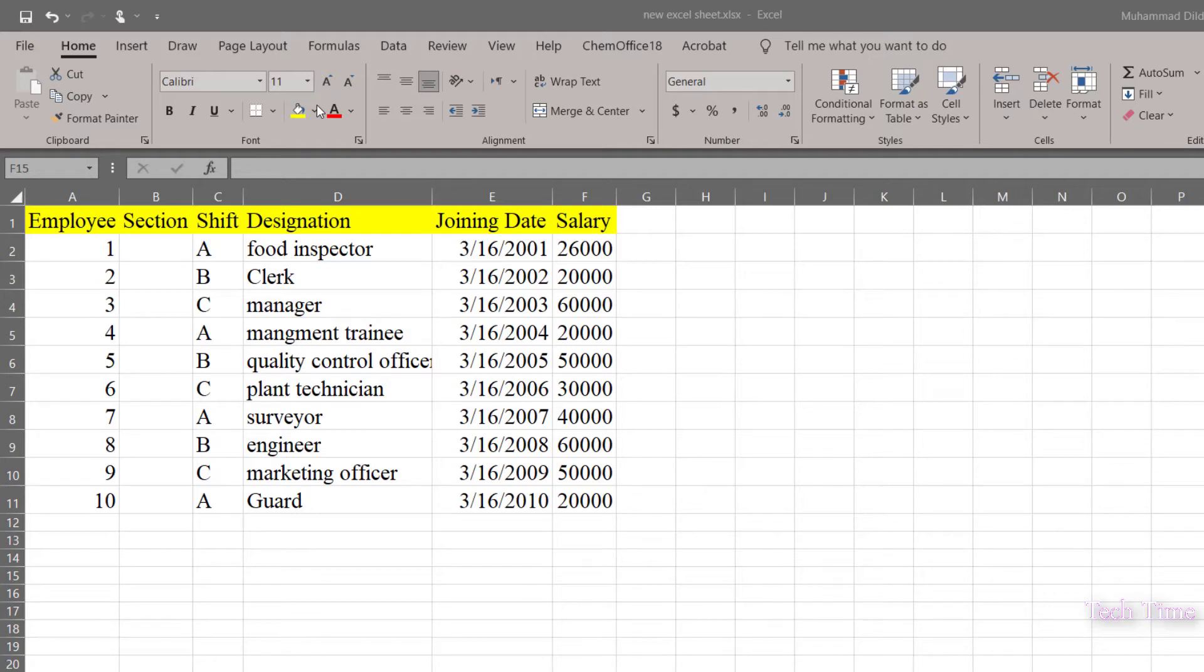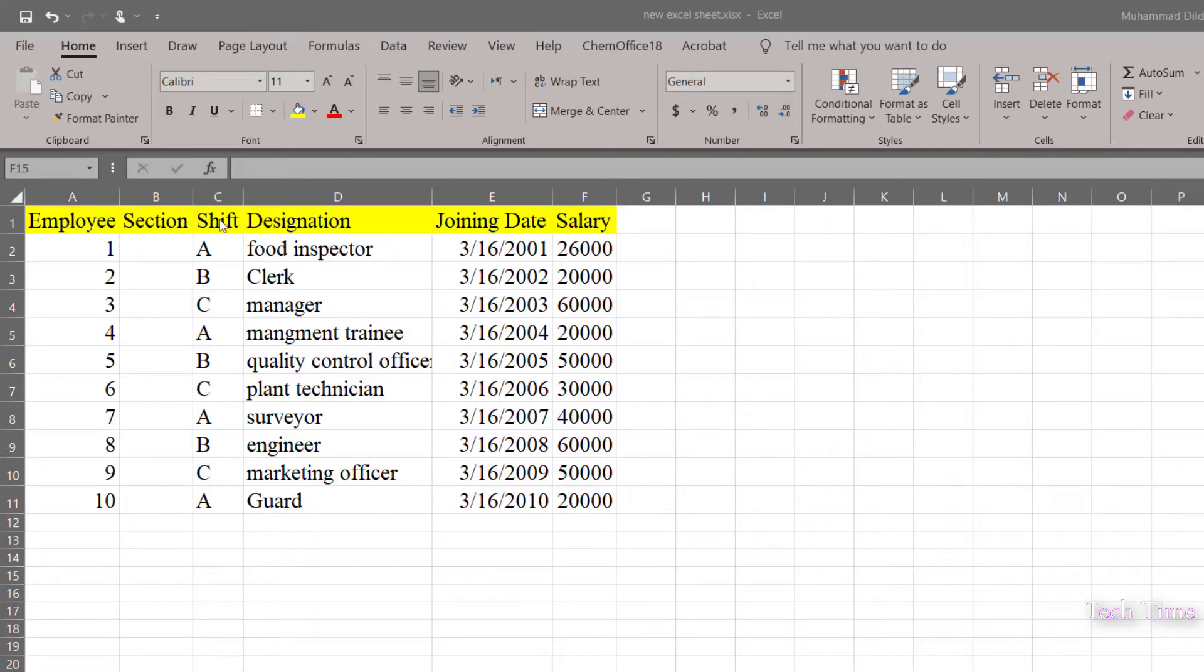Hello everyone, in today's video we are going to see how to protect a Microsoft Excel sheet or workbook. I have data for an imaginary company where we have a few columns: employee, section, shift, designation, joining date, and salary.